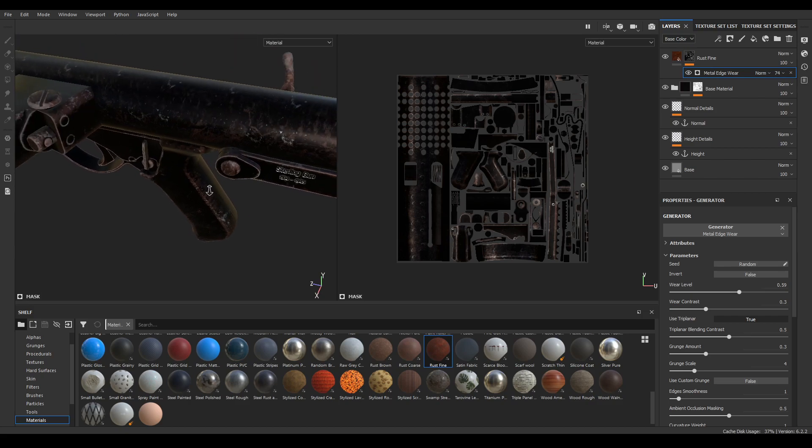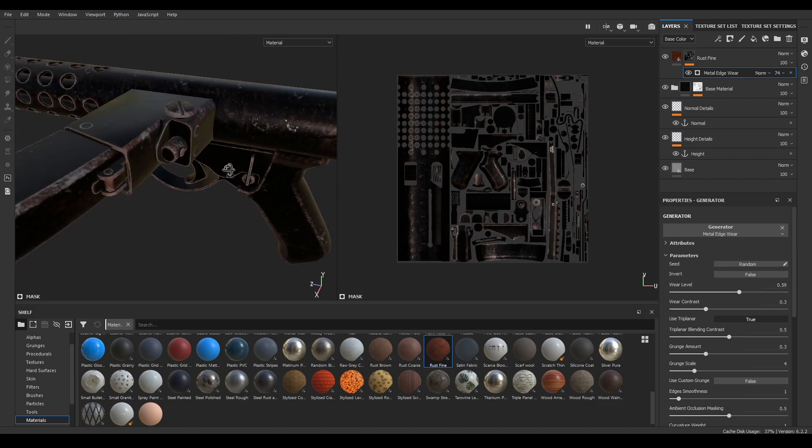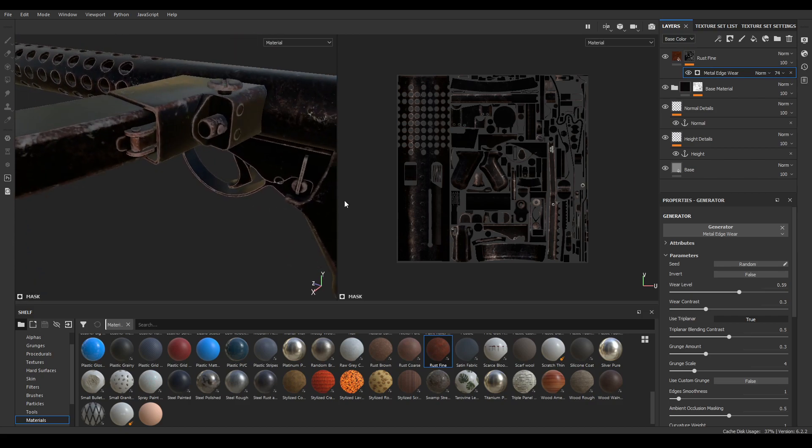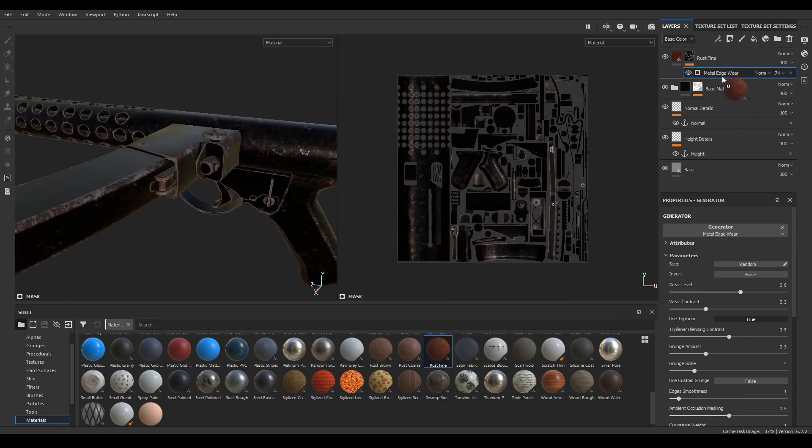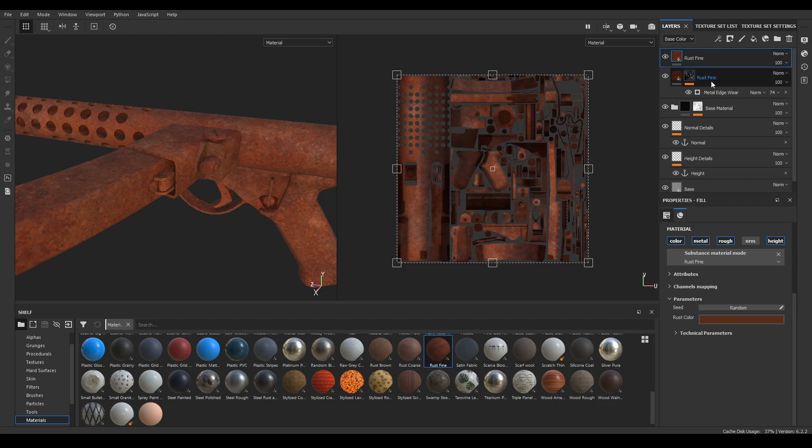Turn down the opacity a little. Now select this rust material again and drop this on the top of your first rust material.